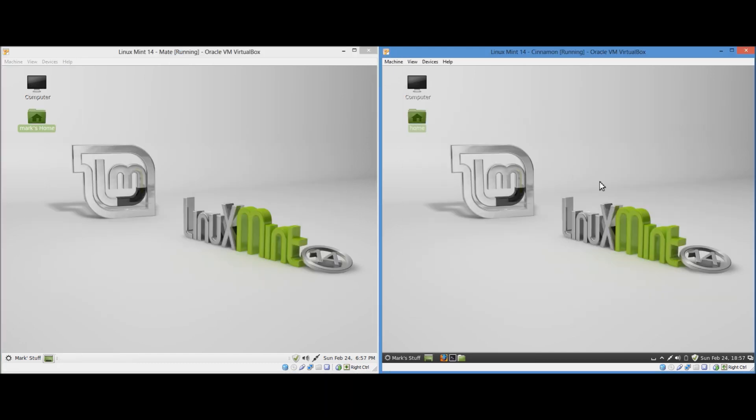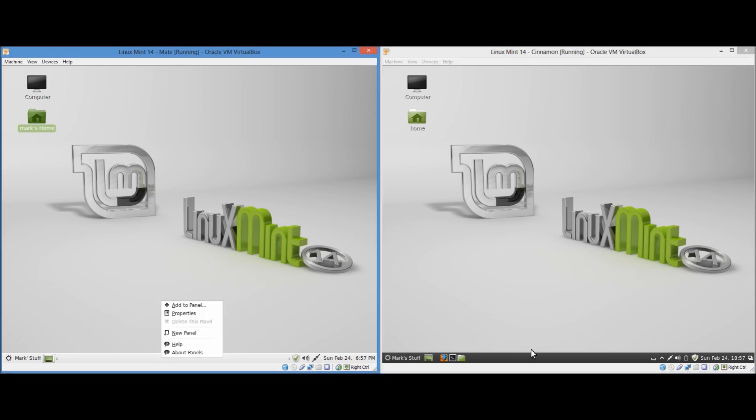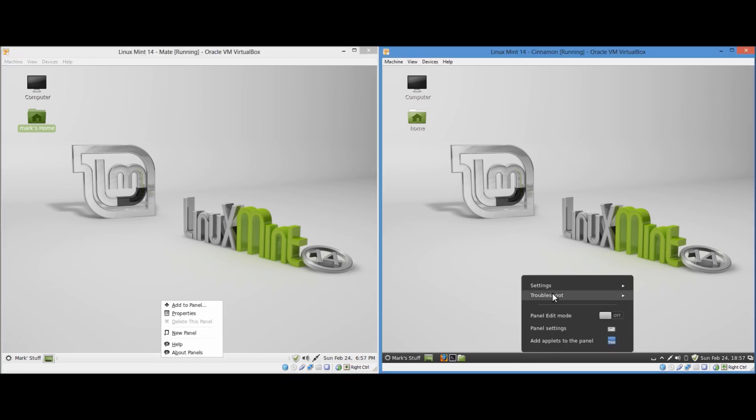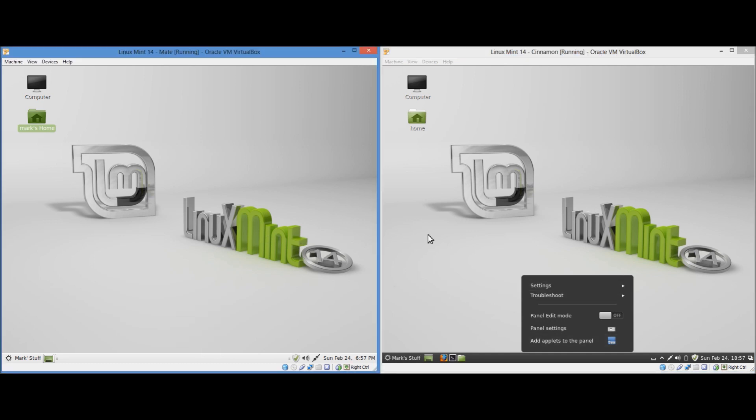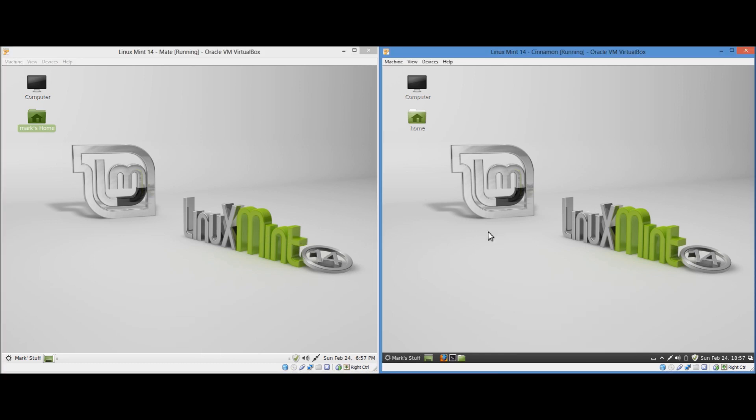Though yeah, there aren't too many more major differences. Though because the Cinnamon graphical user interface is based on GNOME 3, some menus look a bit more modern. Like when you right click, it looks a bit more modern in Cinnamon. And a lot of the menu structures for settings, et cetera, look different.